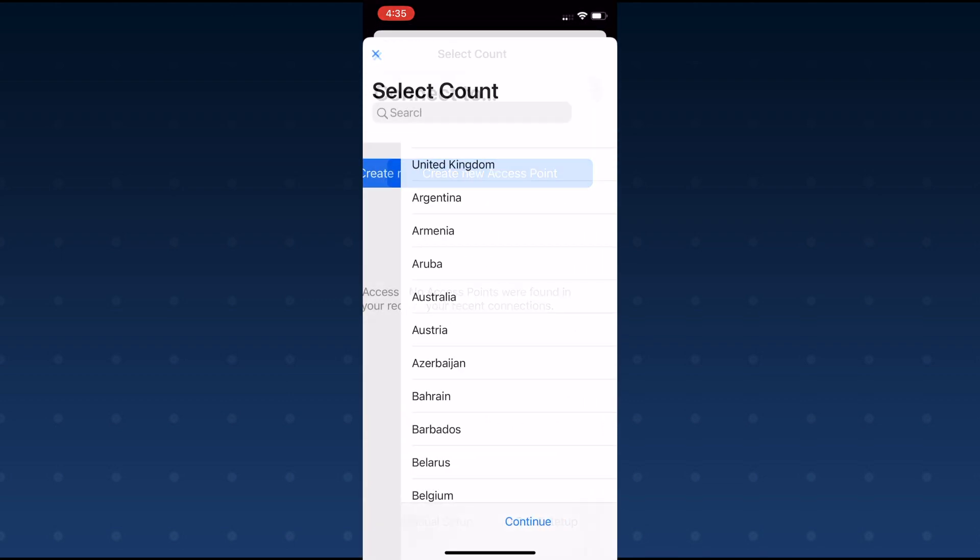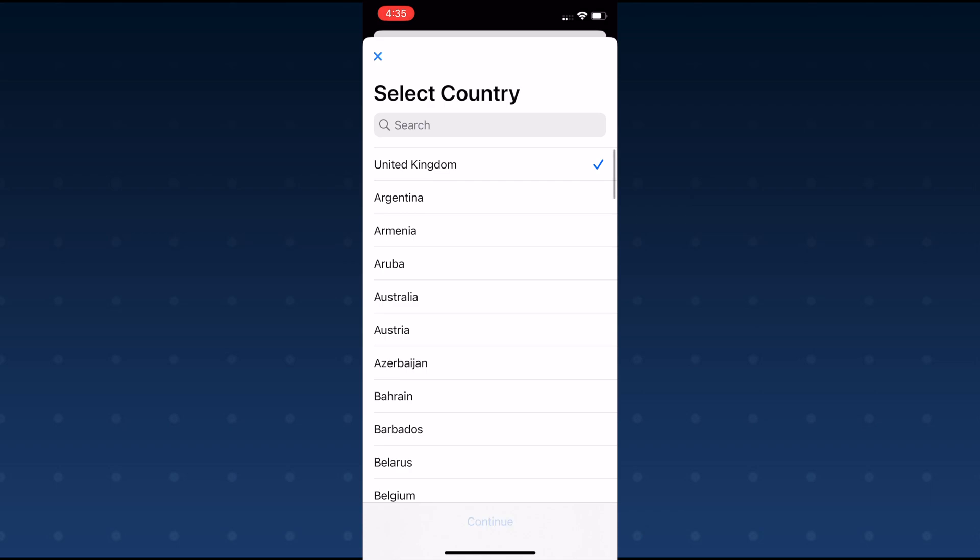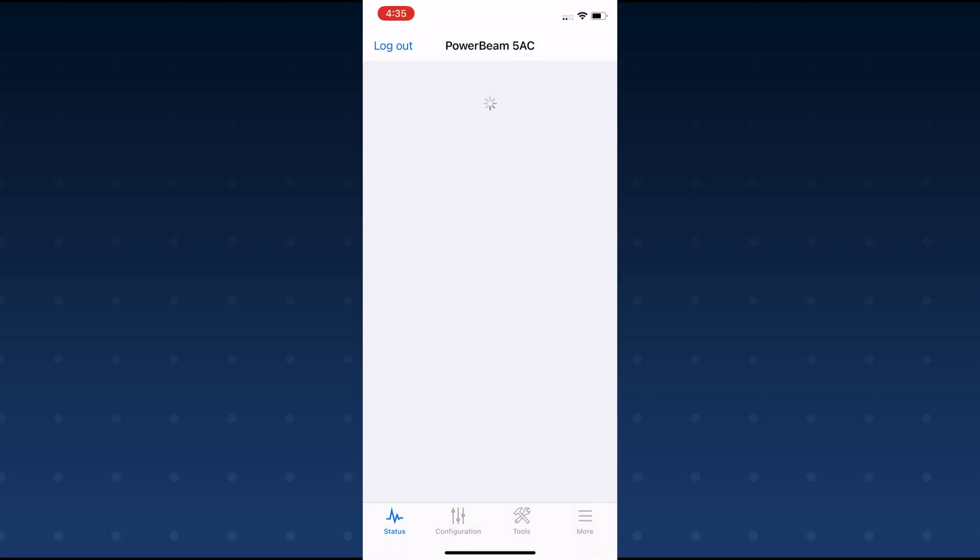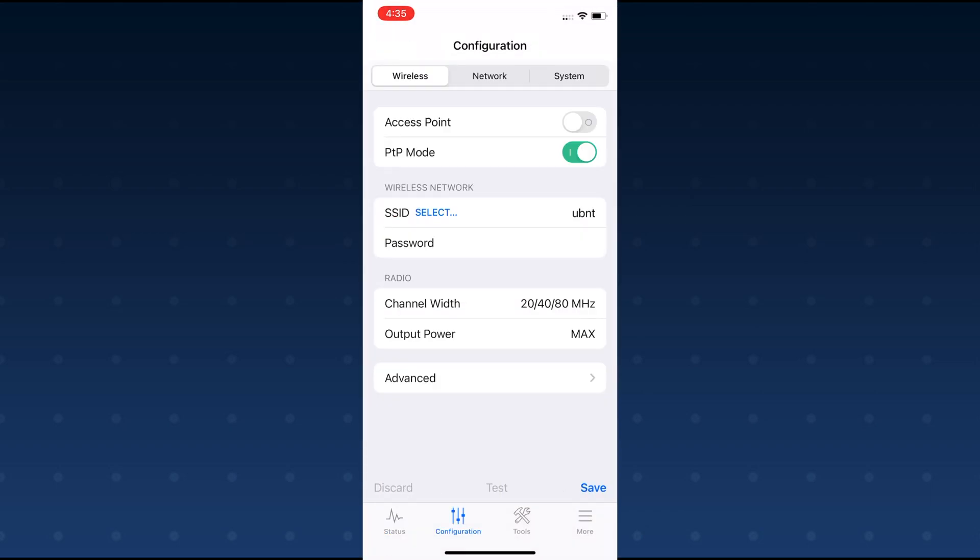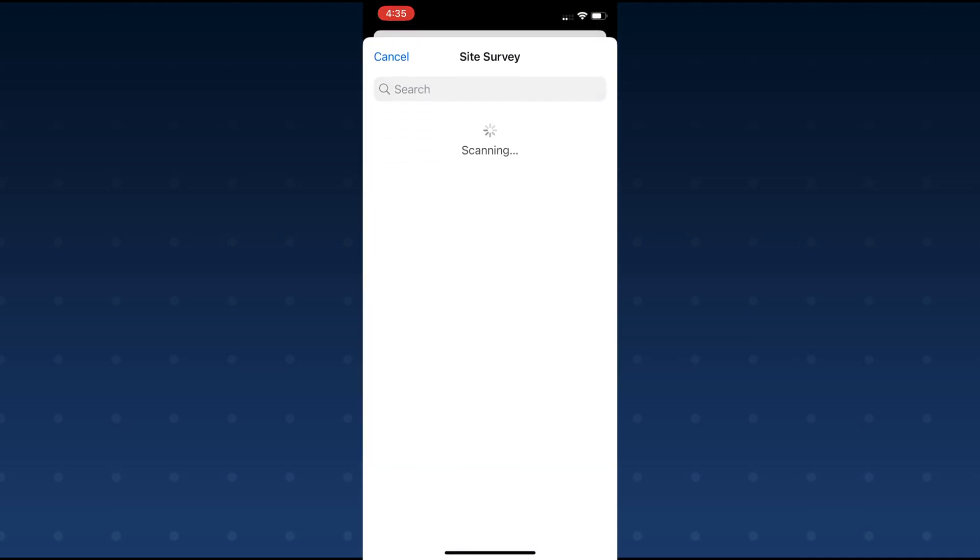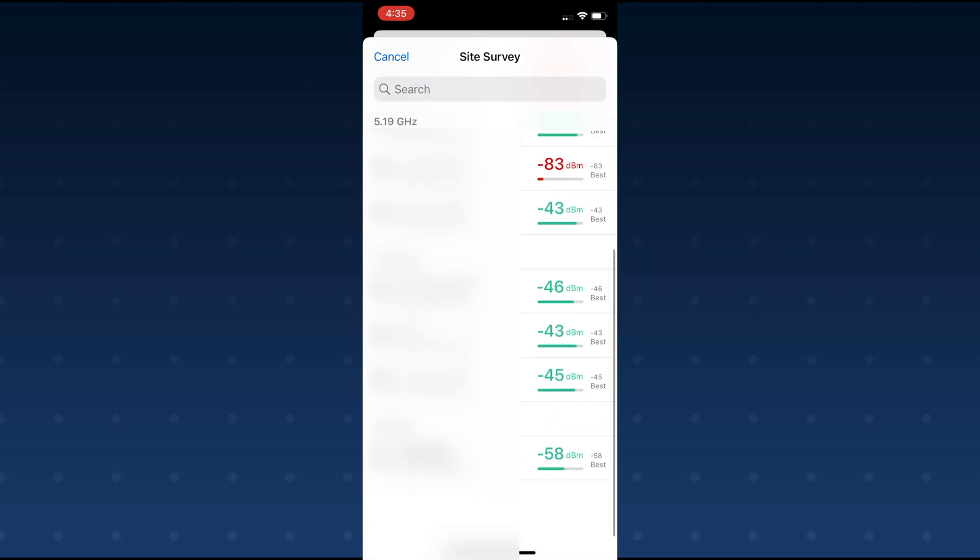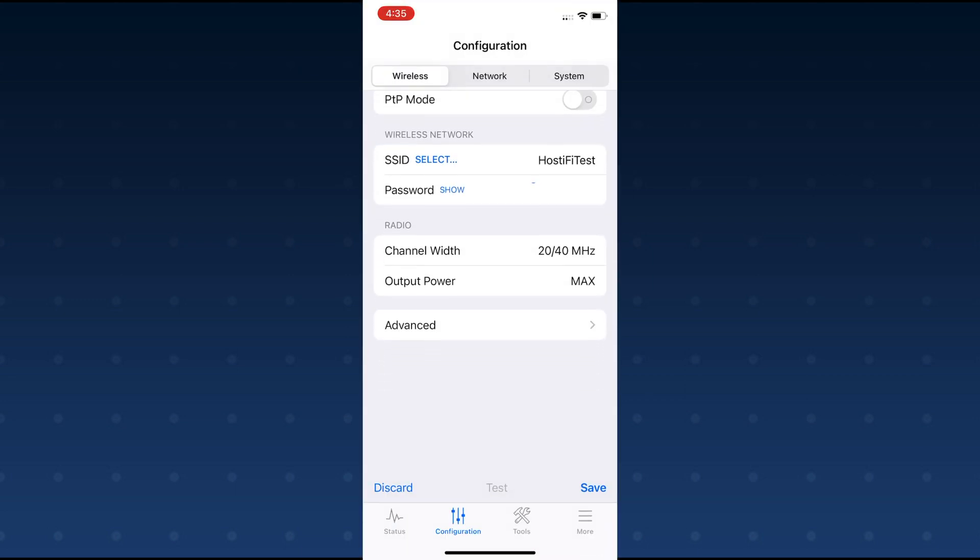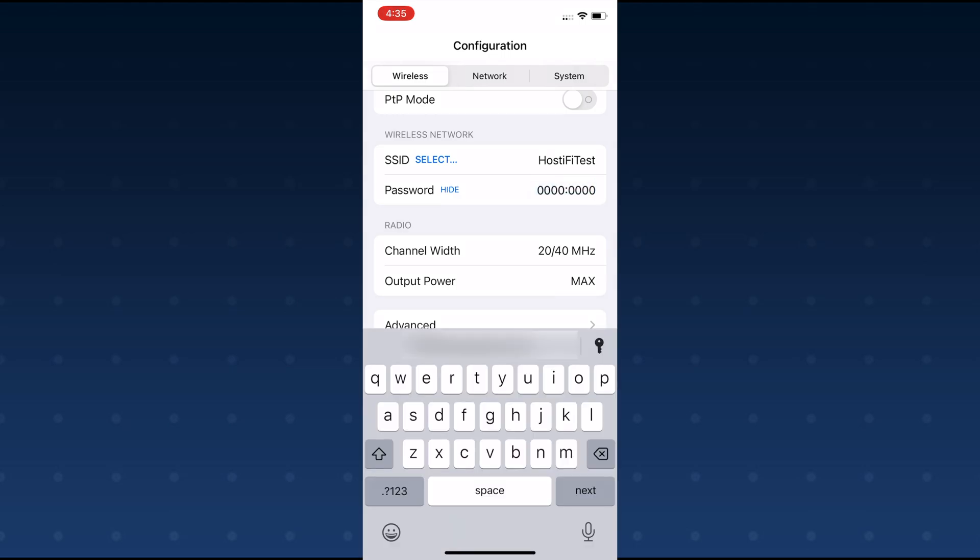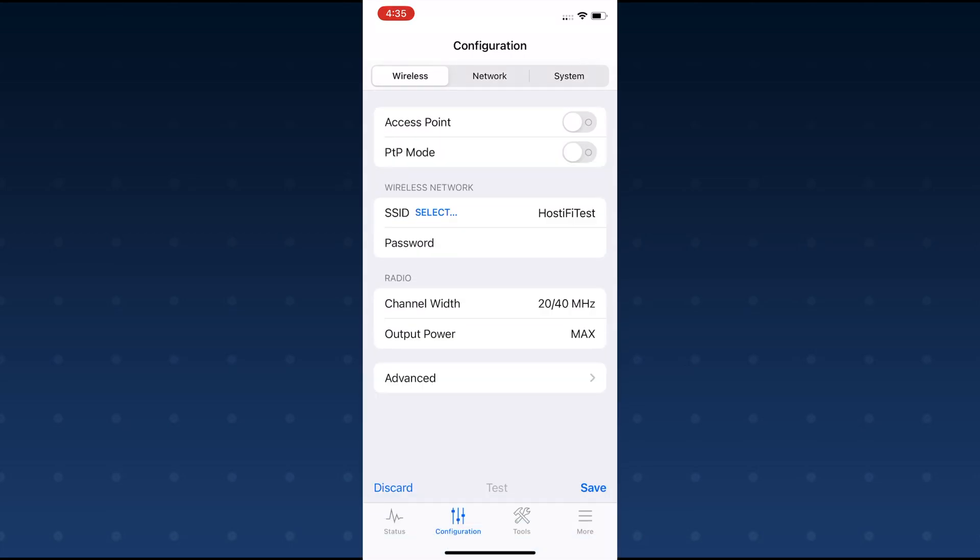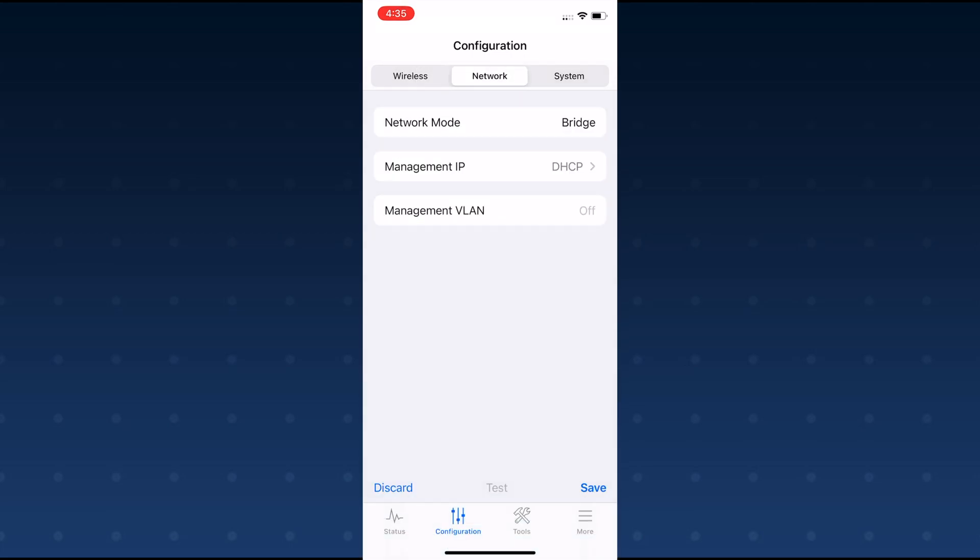So you want to do a manual setup for this, pick the country, and then the configuration tab. So it's the same sort of thing as the Android. The first thing you'll do is turn off the point-to-point mode that's on by default and then you can press select. It'll do a site survey. It'll find all the Wi-Fi networks in your area and the bottom one I've got is the Hostify test NanoStation. So I'll put the password in now.